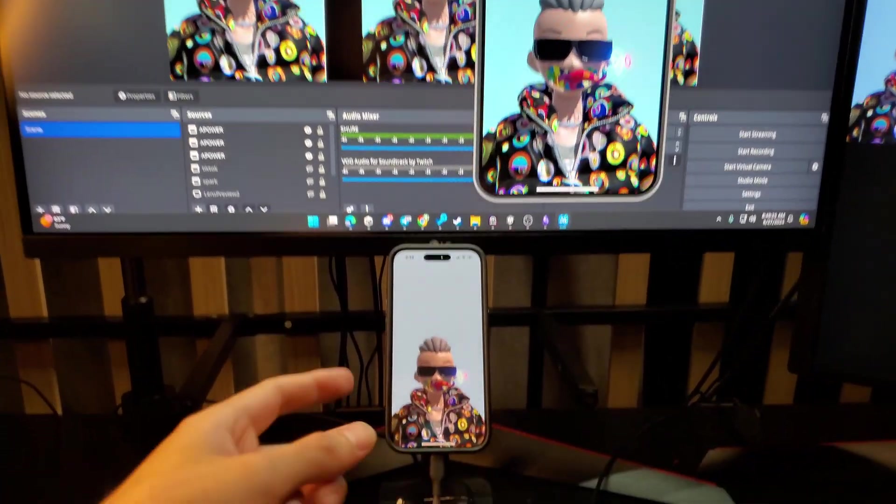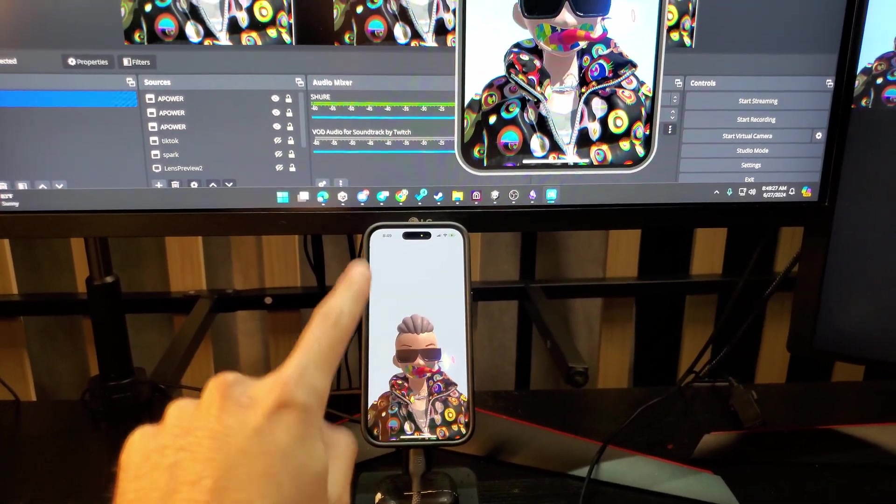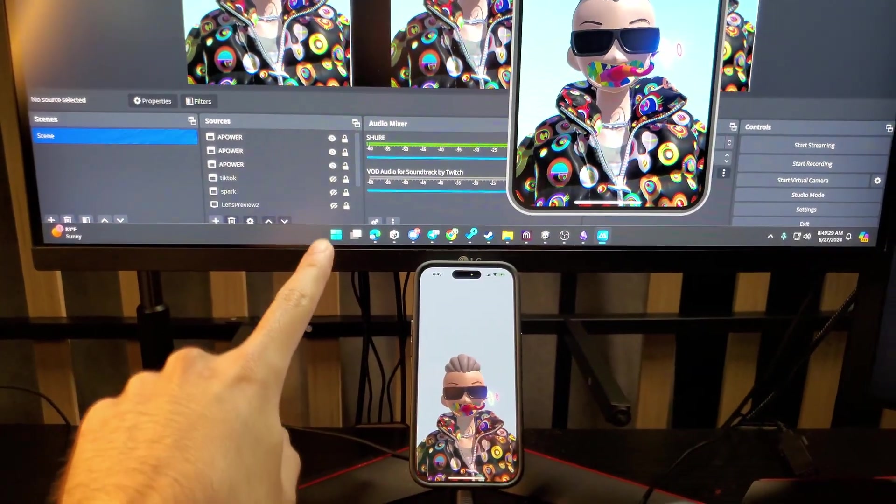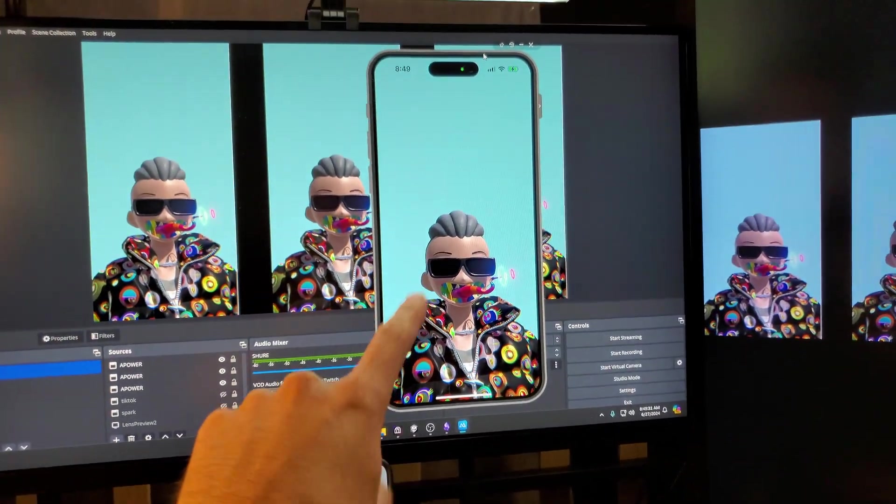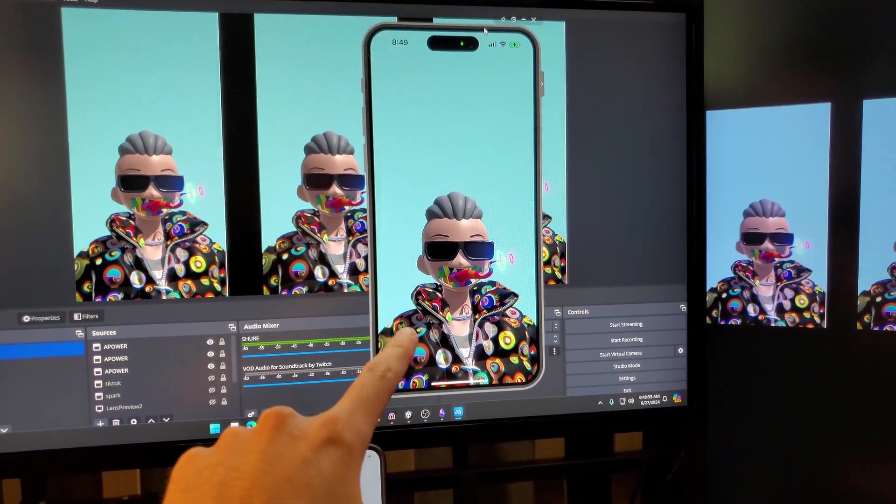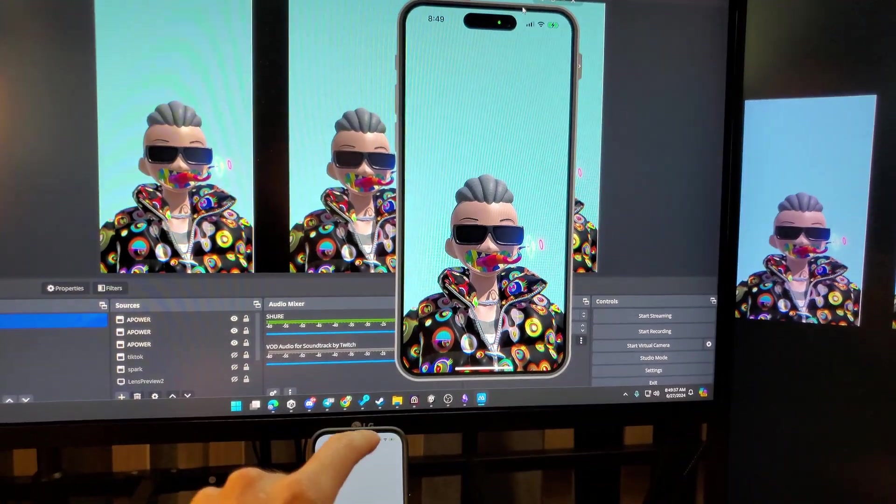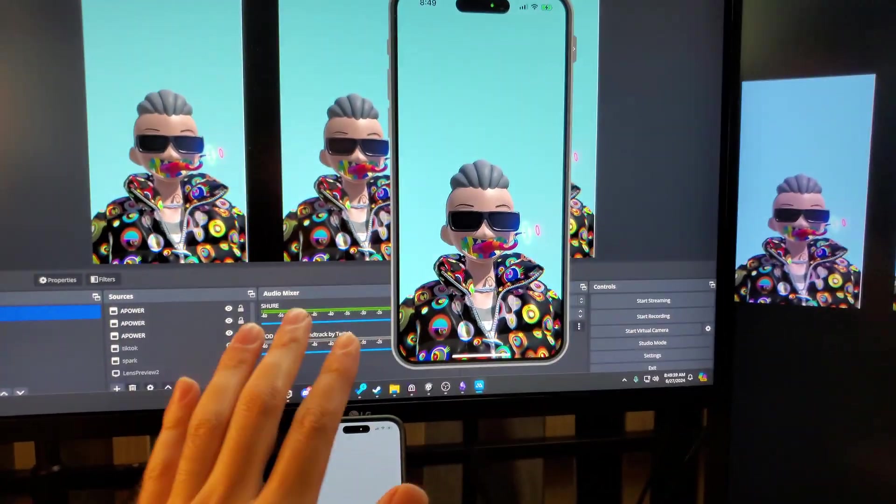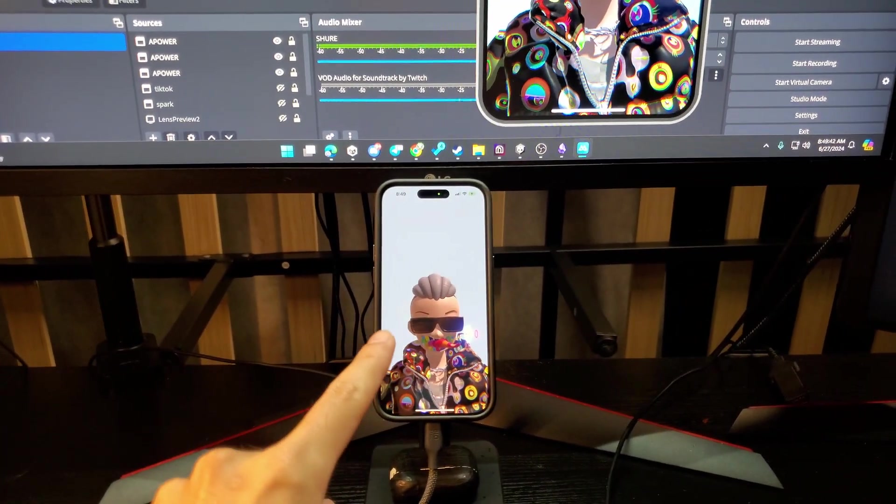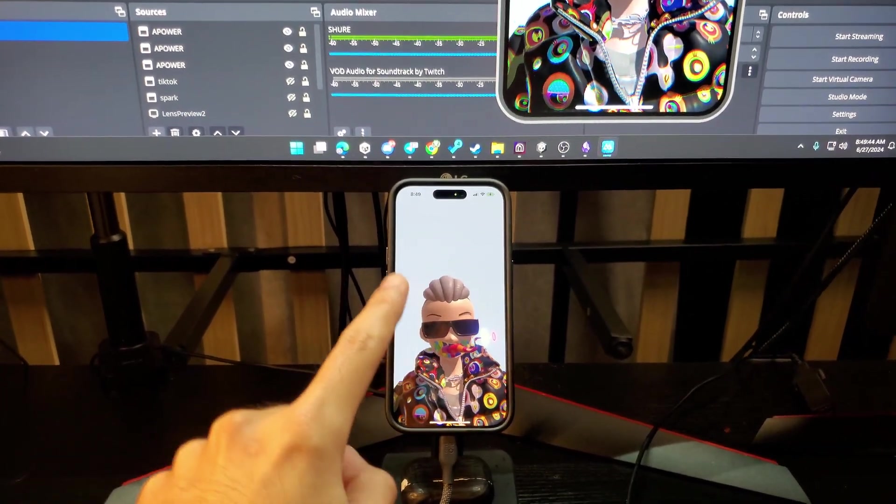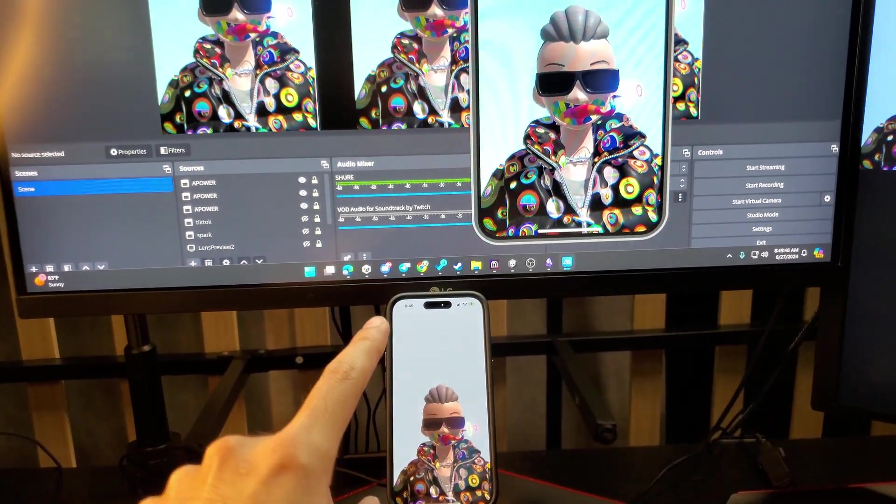For this specific setup, because I am using an iPhone connected to my Windows computer, I have to use this separate program called APowerMirror. I'll leave you a tutorial down here on how to set that up, but that's only because I'm using an iPhone and I need the quality of the iPhone to showcase.